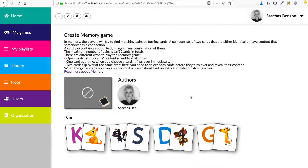When you have made a game and you want to make it public, first you need to change your title, your description and your icon. Remember, your game will always be saved automatically. So if you exit this game it is already saved as a draft.